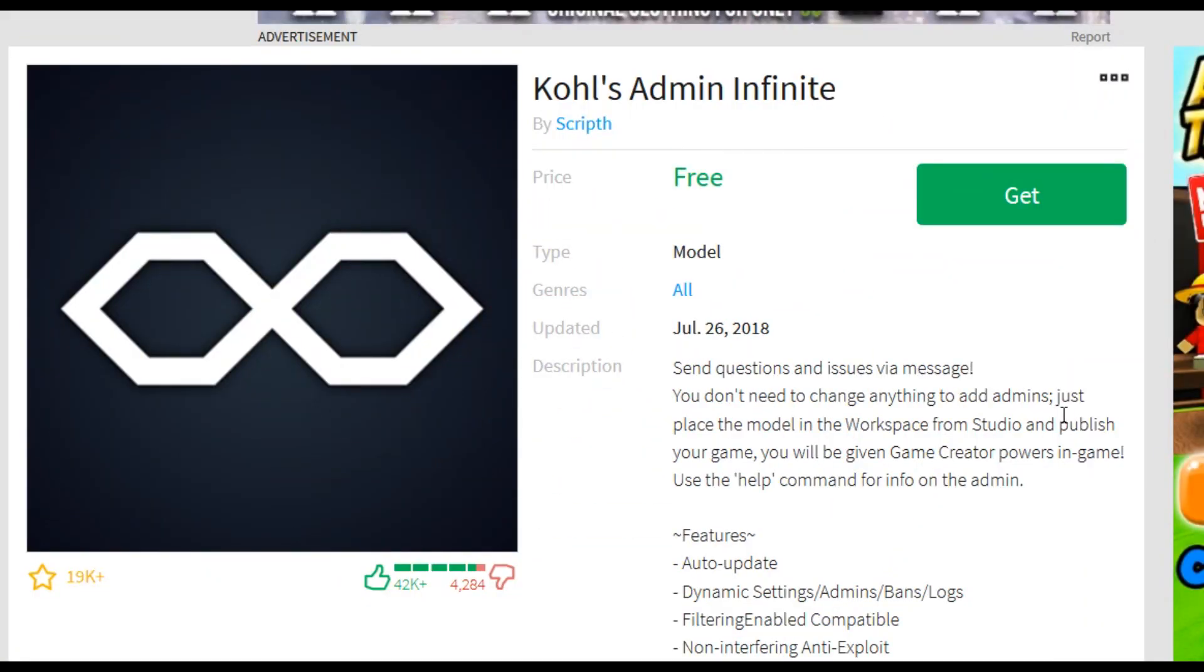Hey guys, what's up, welcome back to a brand new video on your channel. Now today I'm actually going to be showing you how to make an admin game pass on your game and how to give yourself admin so you can actually have some commands that you can use on your game.